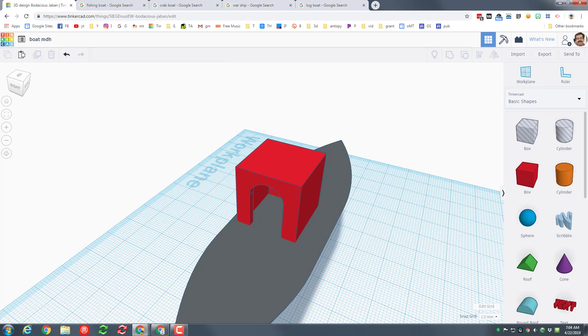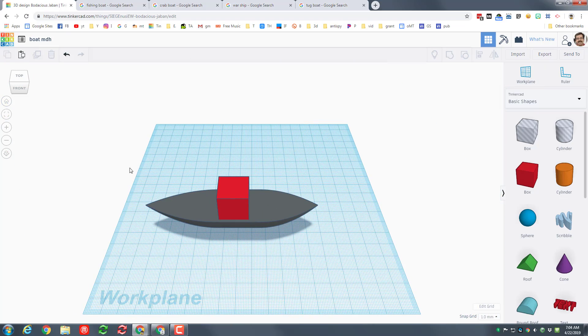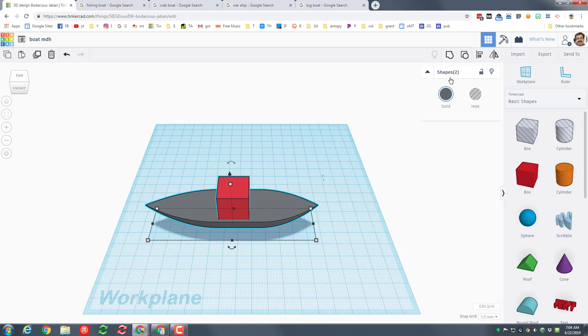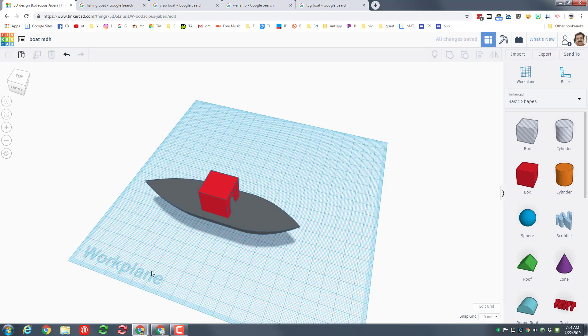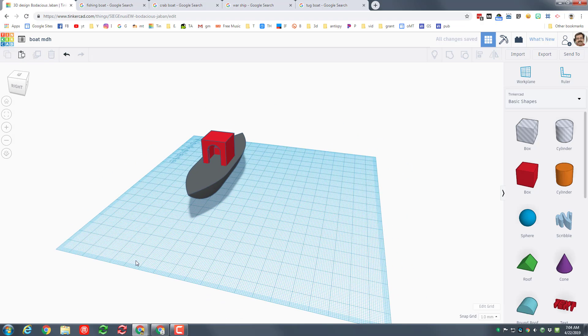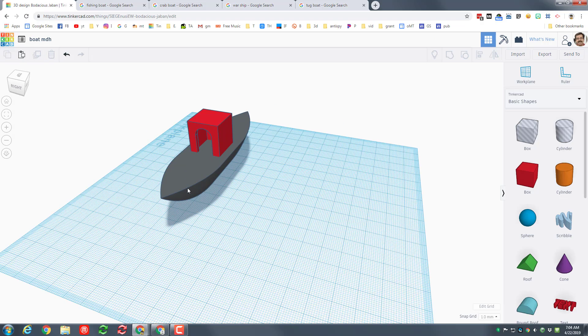Let's zoom out to that home view. I'm gonna grab the entire shape and I'm gonna use align so that now I can get my cabin centered on my ship.